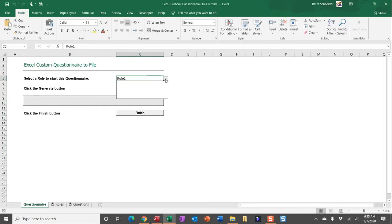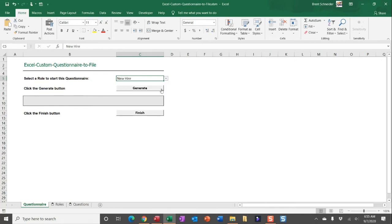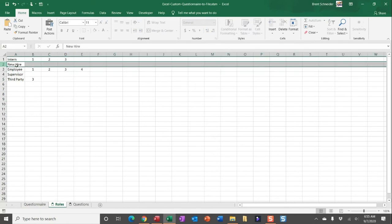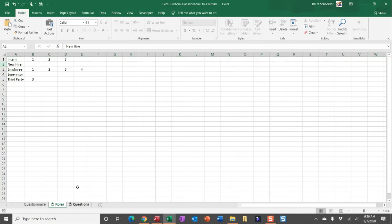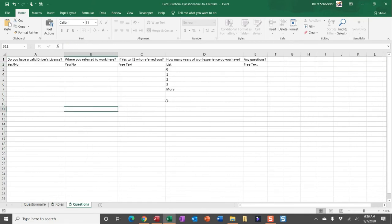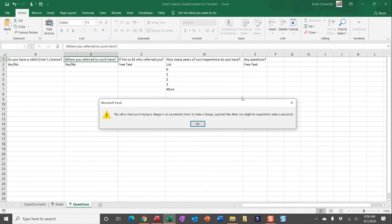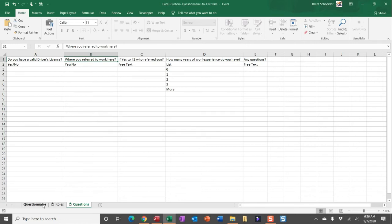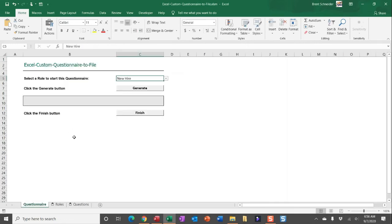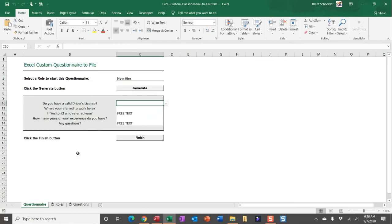So now someone would just really indicate the role that they're selecting. Let's say they're selecting new hire. We would then see that we're going to ask for all of the questions indicated here from this worksheet. Again, because these are locked down, no one can edit them without entering in that password. Then someone would click generate to pull in all of the necessary questions based on the role they selected in cell C5.